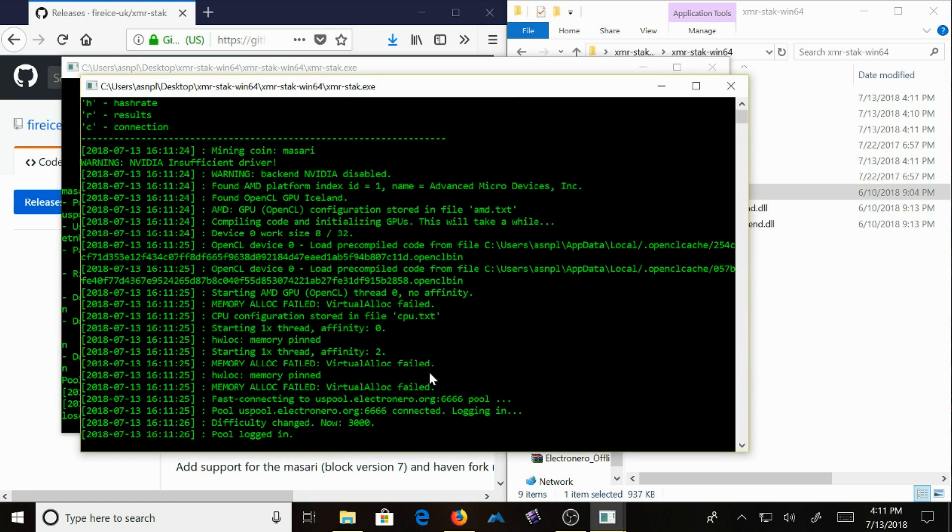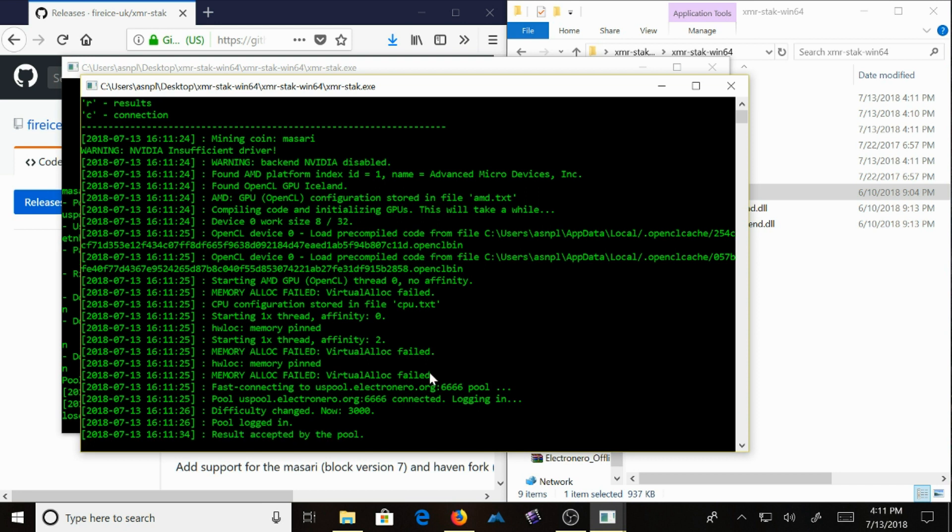And there we go. So now that I have all that information, I'm logging into the pool. And it is hashing.